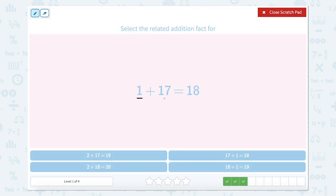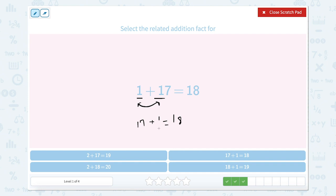Great job! 1 plus 17 equals 18. Remember that in an addition equation we can reverse those add-ins. So instead of 1 plus 17, we can have 17 plus 1 equals 18 — which is right here.